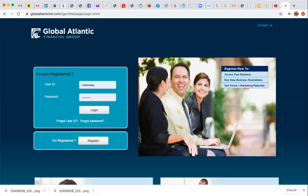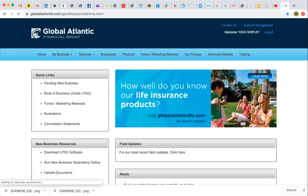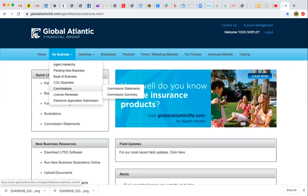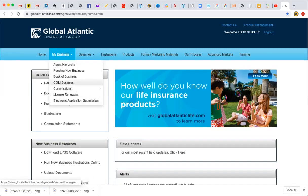I'm already set up with my user ID and password saved, so I'm going to log in. When we get in here, this is the homepage of Global Atlantic, which is essentially Accordia as we call it. You can look under My Business — you have the agent hierarchy, pending new business, any business that you've written you can check on, my book of business with all your clients, commissions, license renewals, and things like that. Later we're going to go over the electronic application.